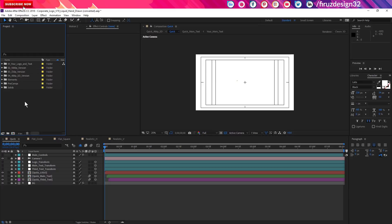You can also see a warning that a missing effect is missing. This can relate to a third-party plugin, script, or pseudo-effects. If you see the missing file warning, you can see the same template affected.